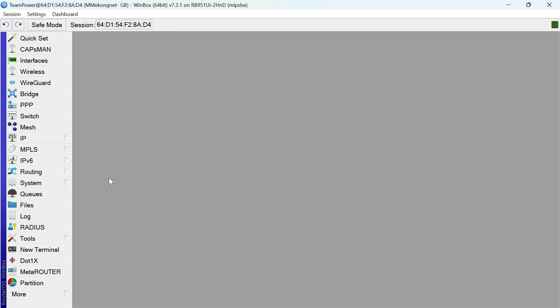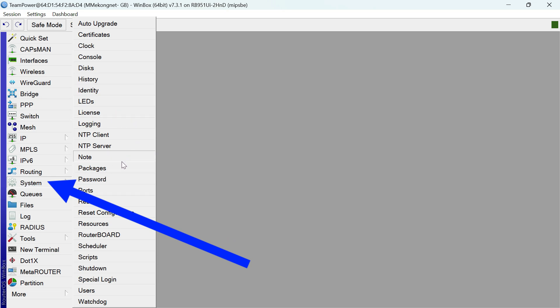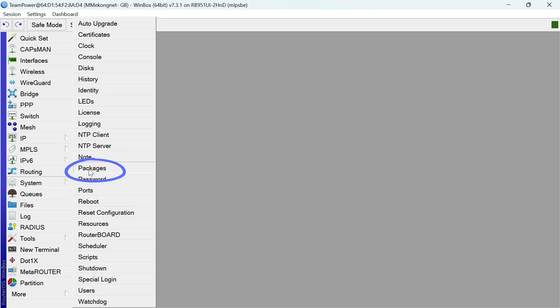So now you can click on this system and system. My friend, and you can just pick package, package. Click on the package.